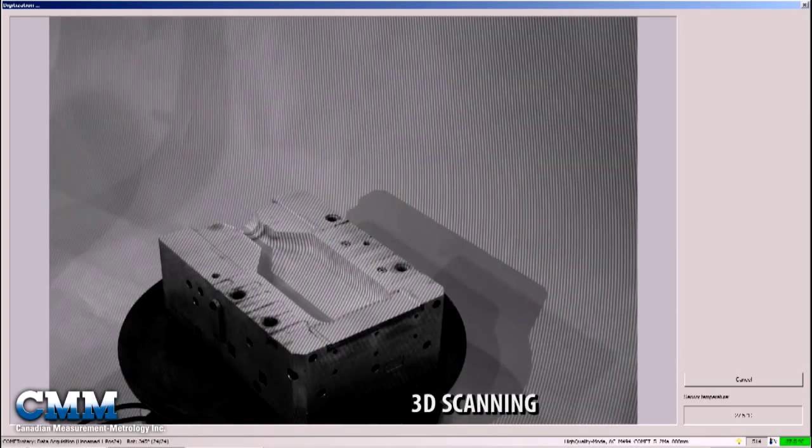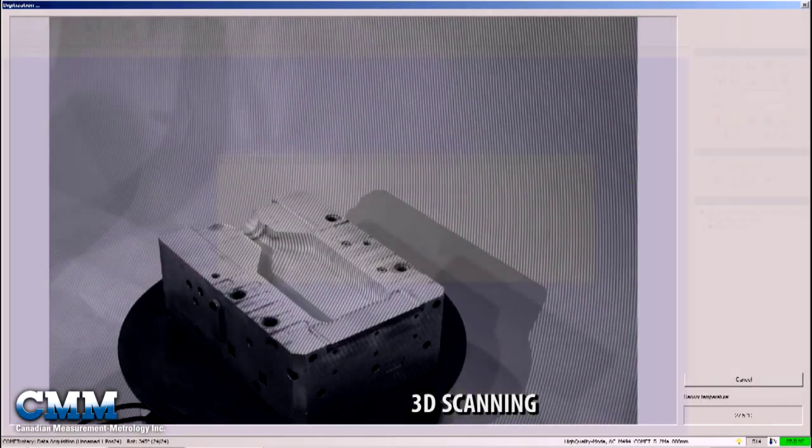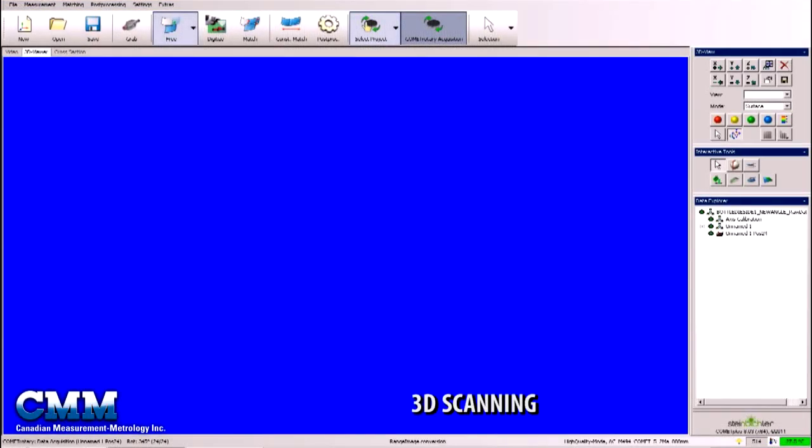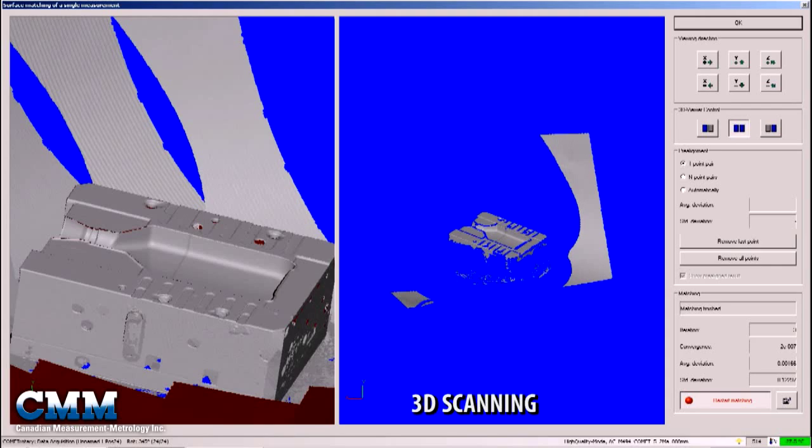3D scanning, scanning of art, historical objects, medical and technical applications.